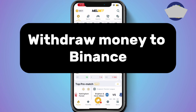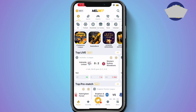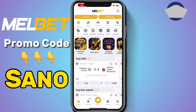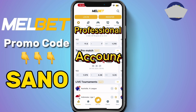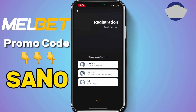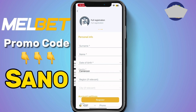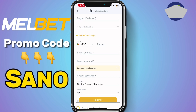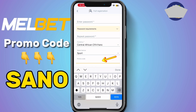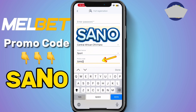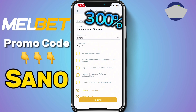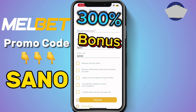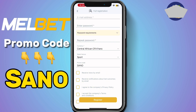In this video I will show you how to withdraw Melbet money to Binance. Before we continue, I will advise you to create a professional Melbet account. To do that, click on register at the top, select full registration, fill in all your personal information, and at the promo code section type in this promo code: SANO. Using this promo code you will receive a 300 bonus on your first deposit and your Melbet account will be a professional account. Let's get back to the video.